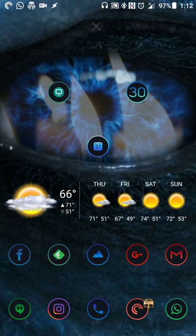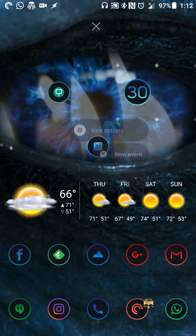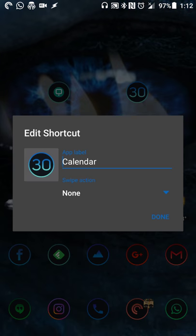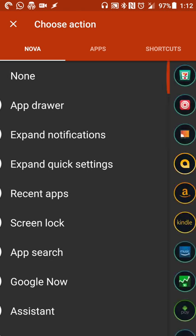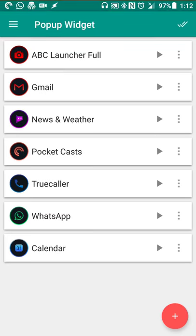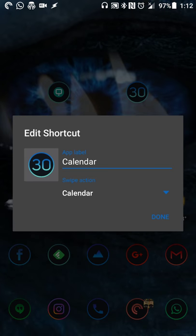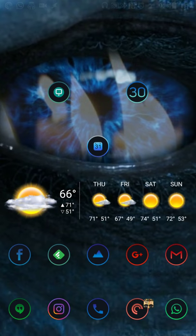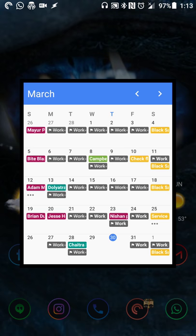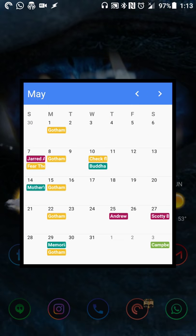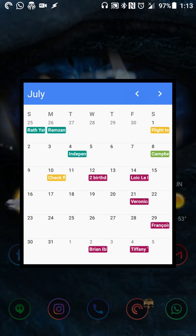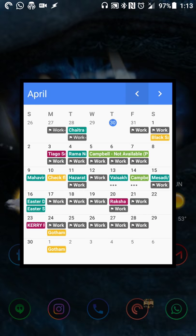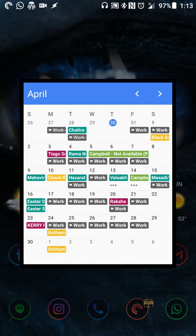But now let's say I want to tie it to my calendar icon itself. So I do get the date today is the 30th and I want access to that widget. So I'll go into icon options edit and under swipe action I'll go back over to shortcuts pop-up widgets and I'll select the calendar widget I just created and done. So now when I swipe up on it I get my nice little month view widget and then I can of course interact with it to view the different months and see what's coming up what's past and all of that good stuff.